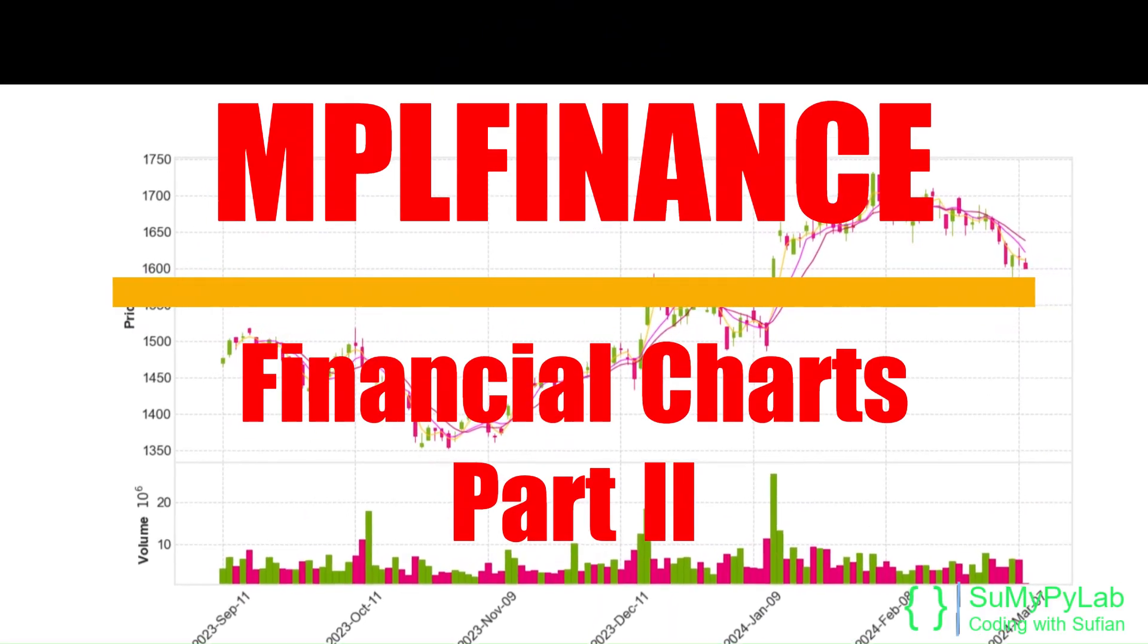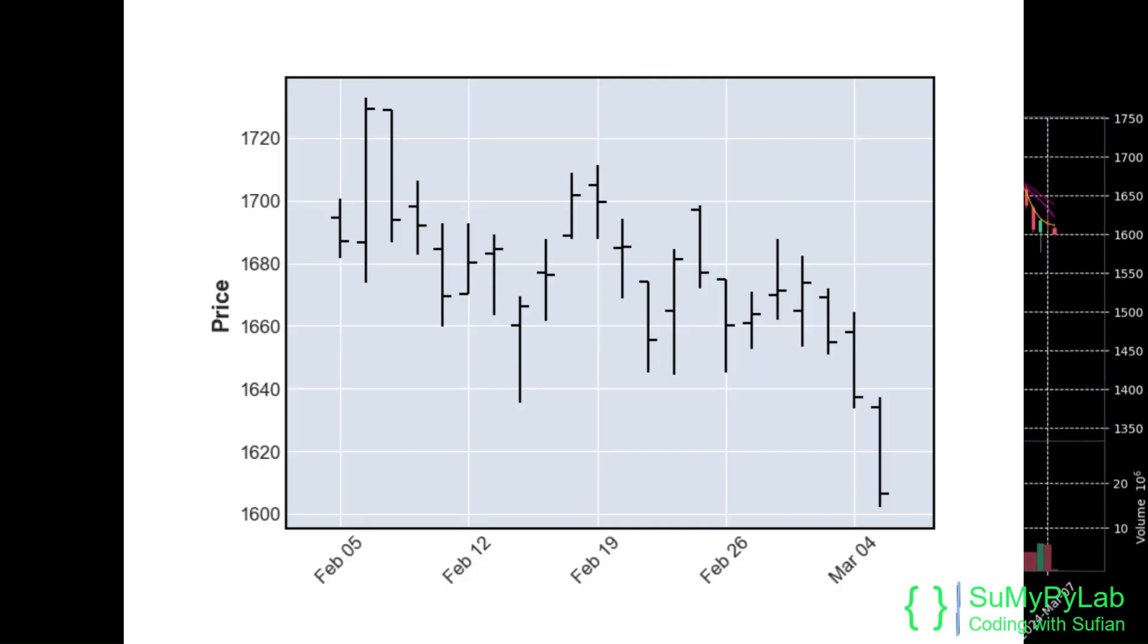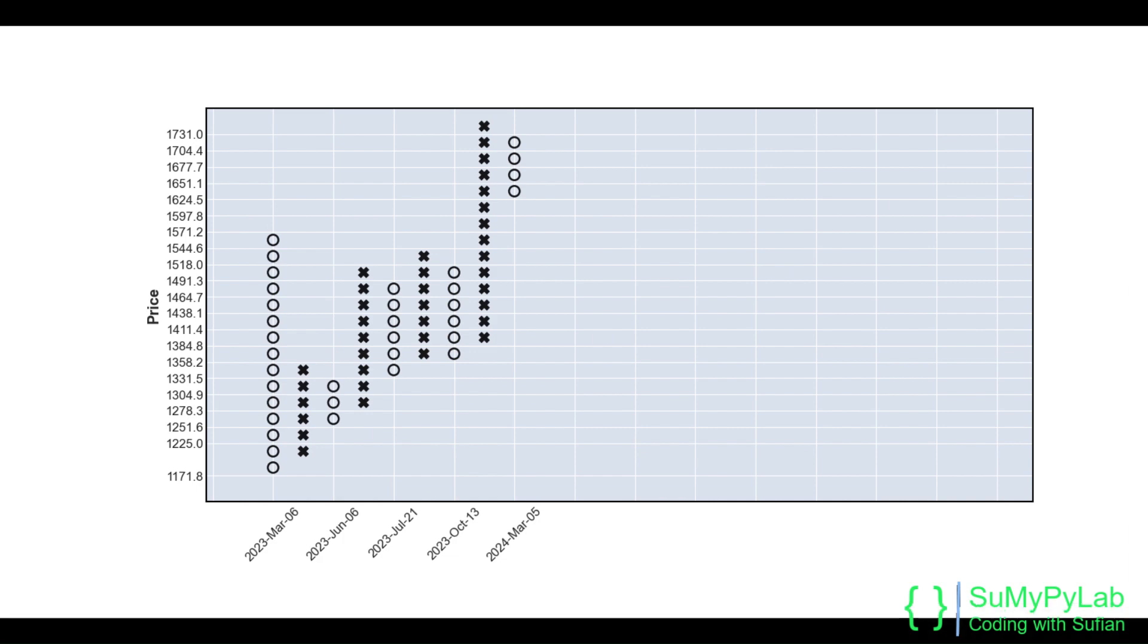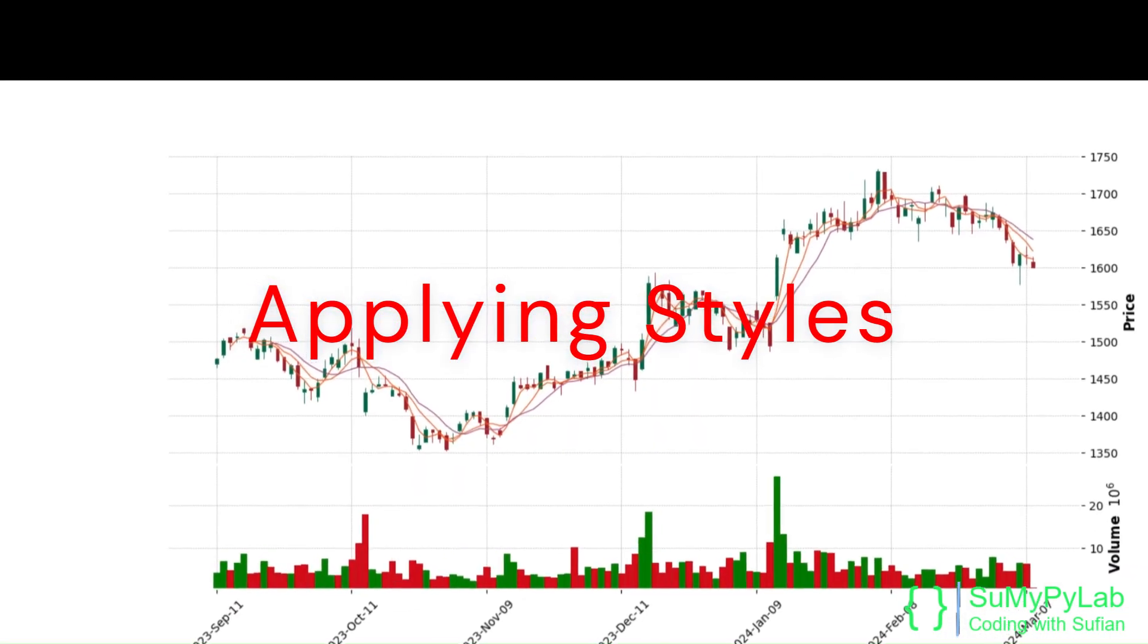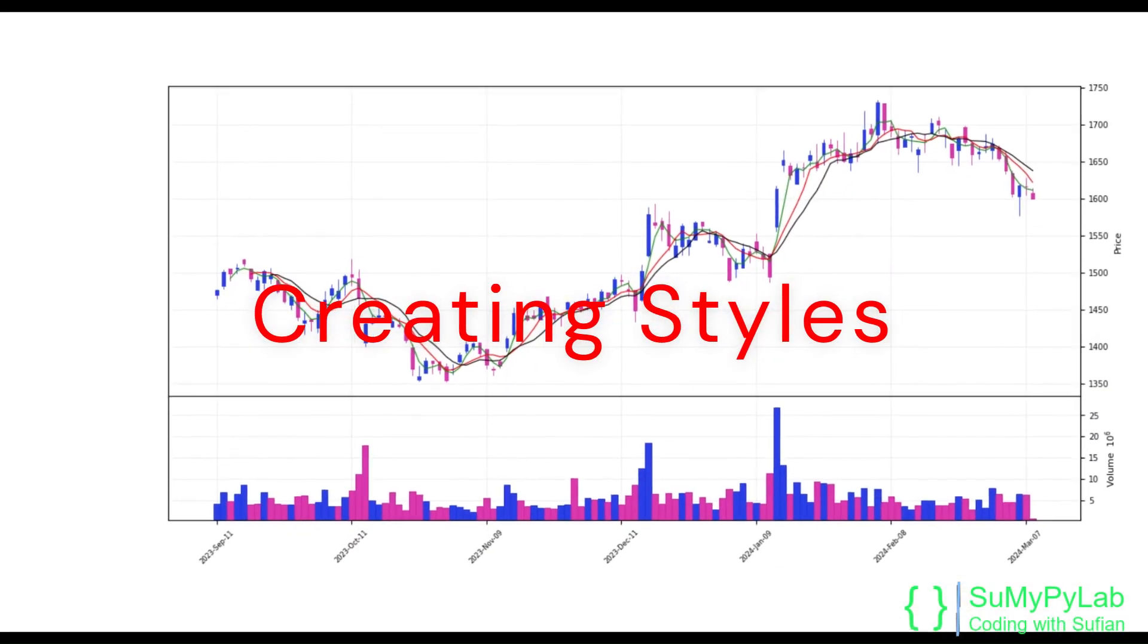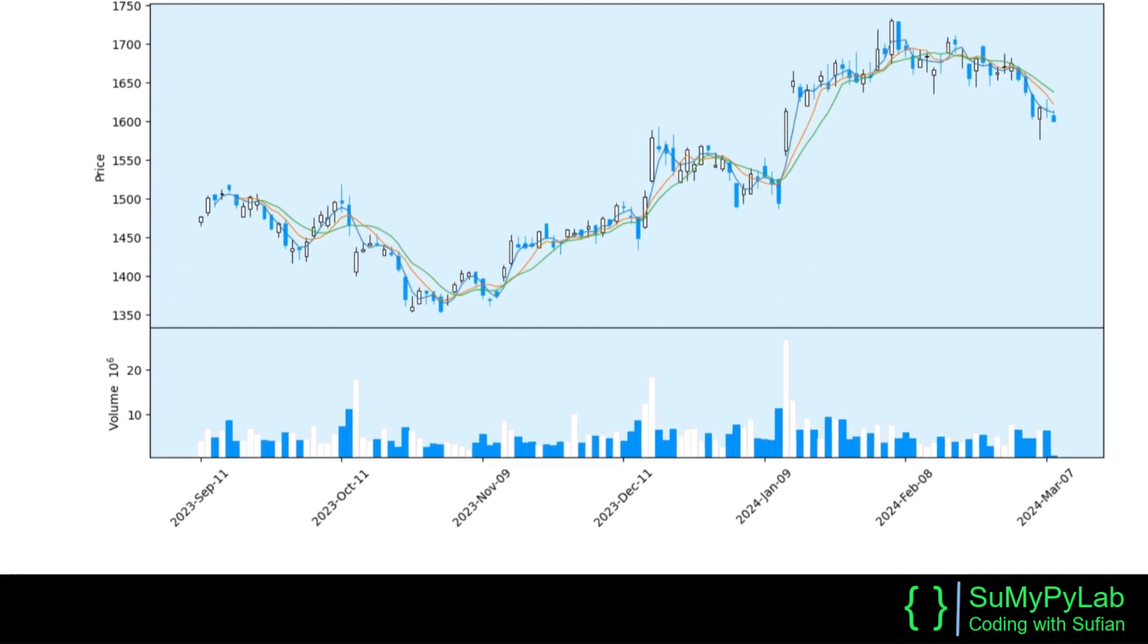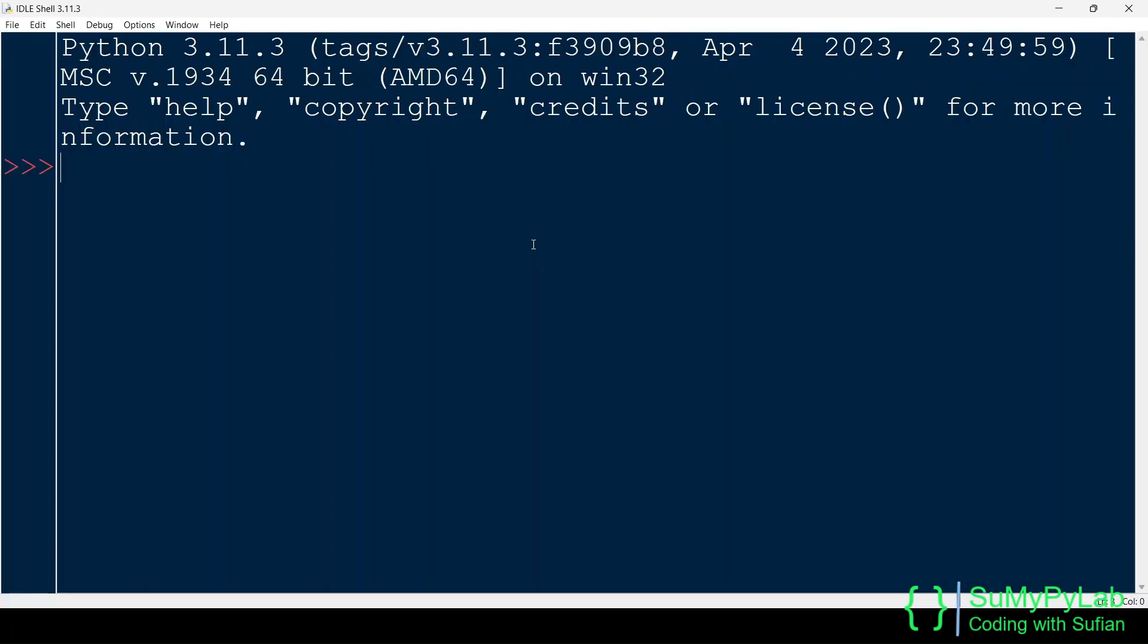Financial Charts Using MPL Finance. In our previous lesson, we learned how to create various types of financial charts using MPL Finance. In this lesson, we will learn how to apply various styles and how to create new styles for modifying the appearances of the charts. If you are new to MPL Finance module, then you should watch the previous lesson first. The link is given in the i button above and also in the description. So, let's begin.